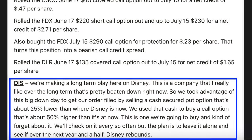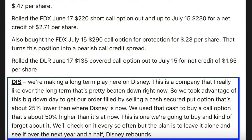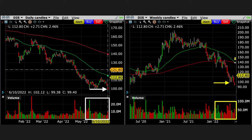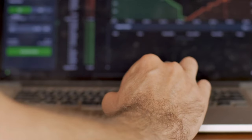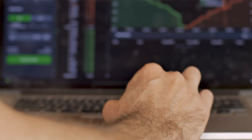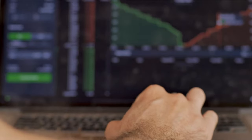Here in the blue box, you see the explanation I gave to my patrons that night when I sent them our write-up for the day's trades. I told them we were making a long-term play in Disney — a company I really like over the long term that is pretty beaten down right now. We took advantage of this big down day to sell a cash secured put option that was about 25% lower than where Disney was trading, and used that cash to buy a call option about 50% higher. This is a position we're going to enter and just kind of forget about, checking on it every now and then, with the plan to leave it alone and see if over the next year and a half Disney rebounded.